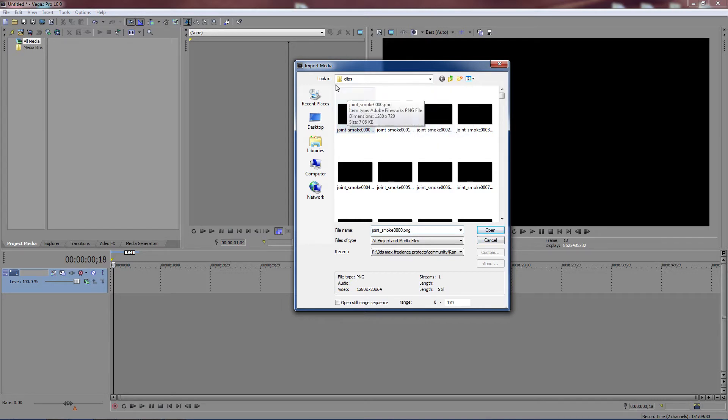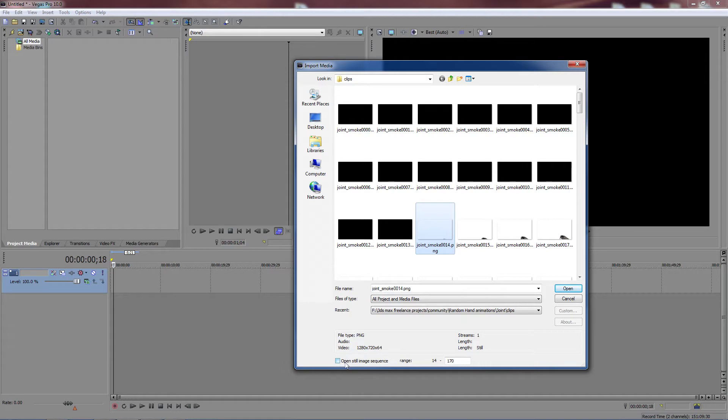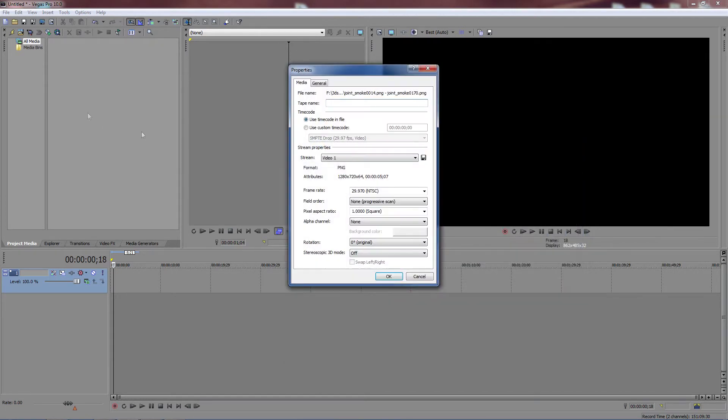So you bring up import and select any of the images, doesn't matter which one. Then down here it has a checkbox that says open still image sequence. Select that and click open.